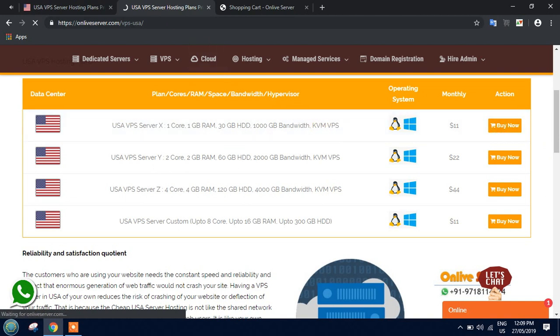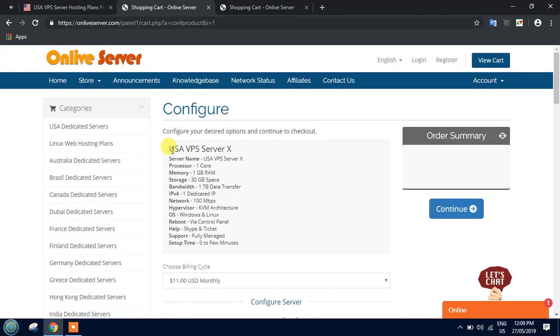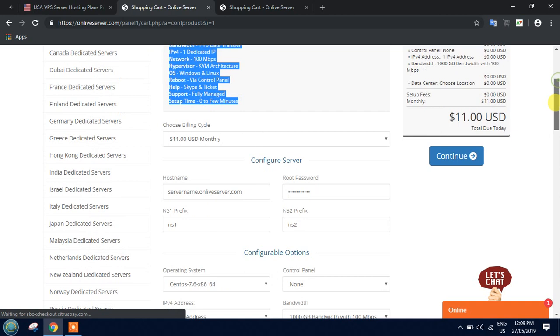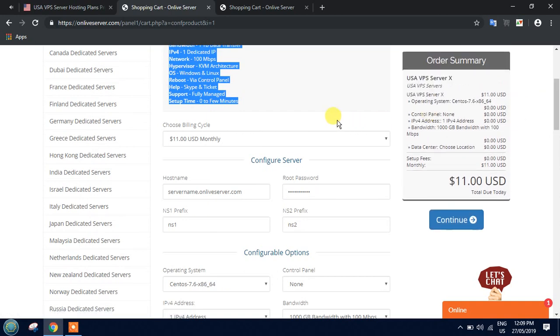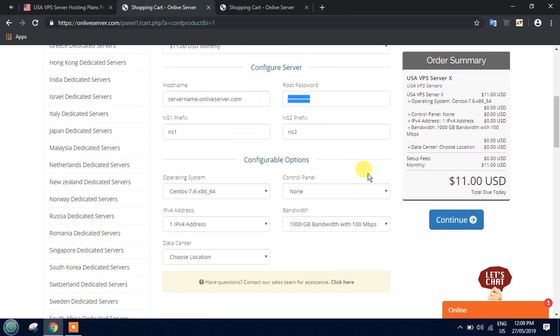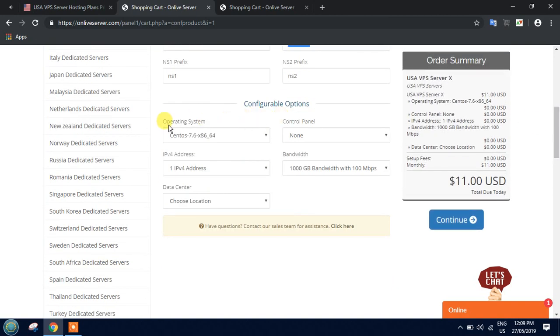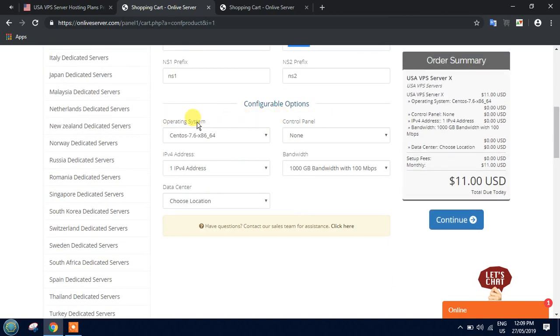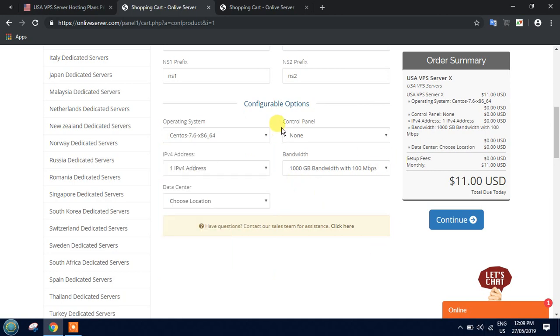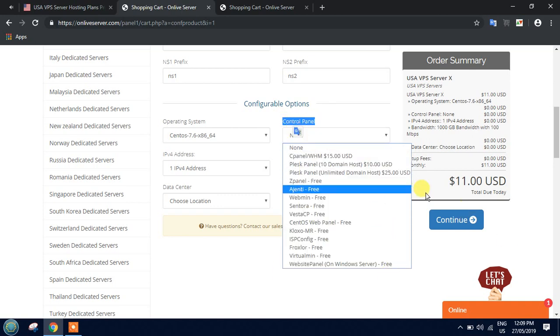After choosing the plan between X, Y, and Z, fill in the configuration details like server name, your root password, your DNS details. At the same time, you can choose an operating system like Windows, or if you're expert in Linux, you can choose Ubuntu or CentOS. There's also an available option for control panel where you can choose cPanel, zPanel, or any one.